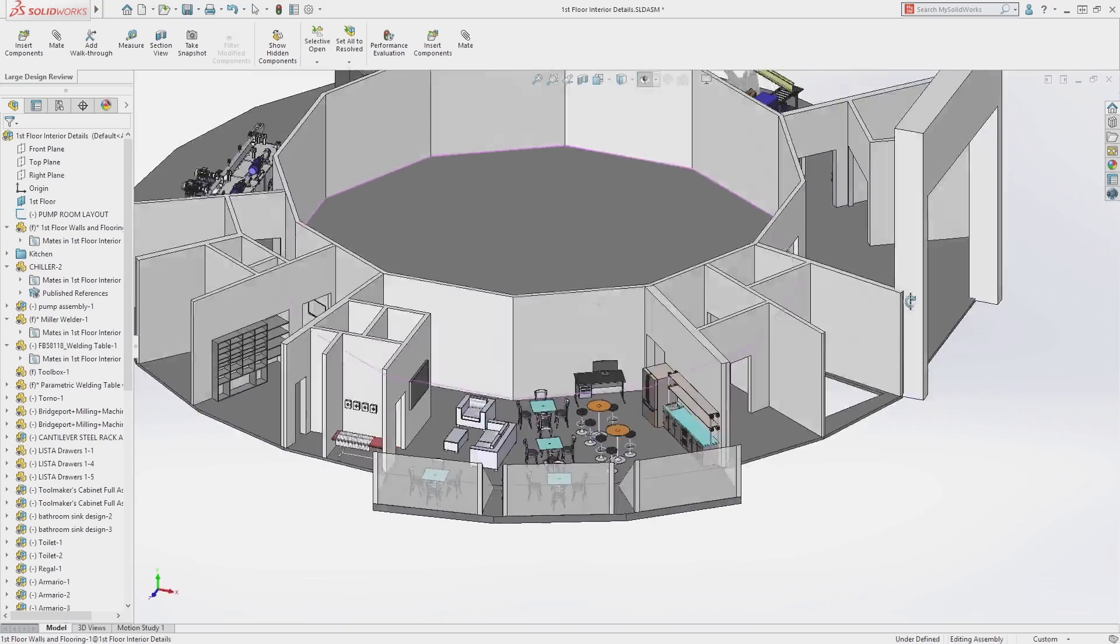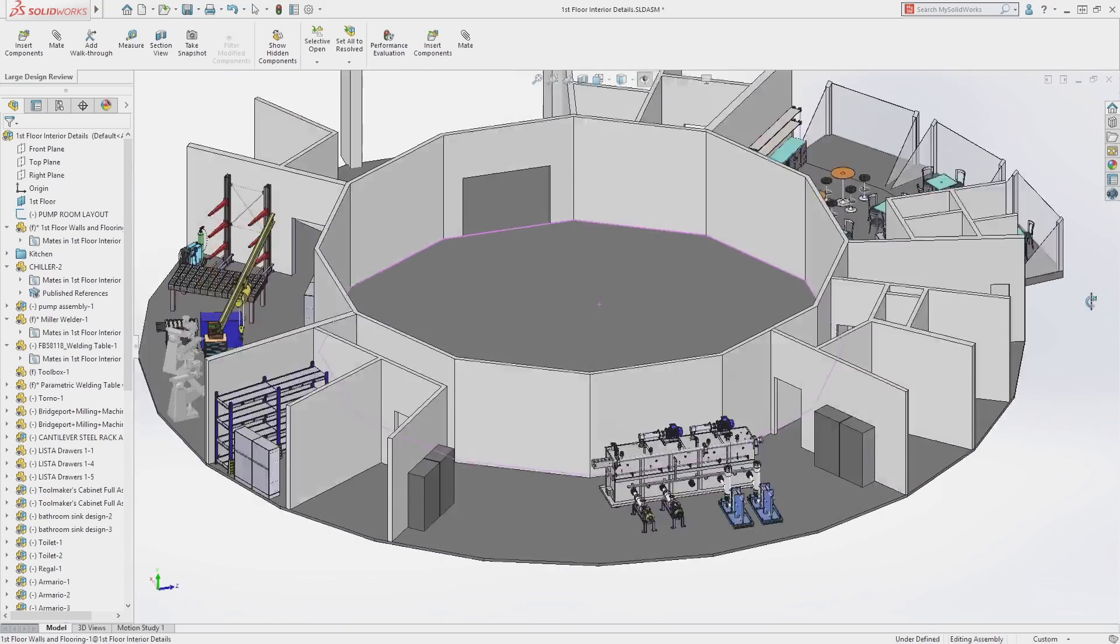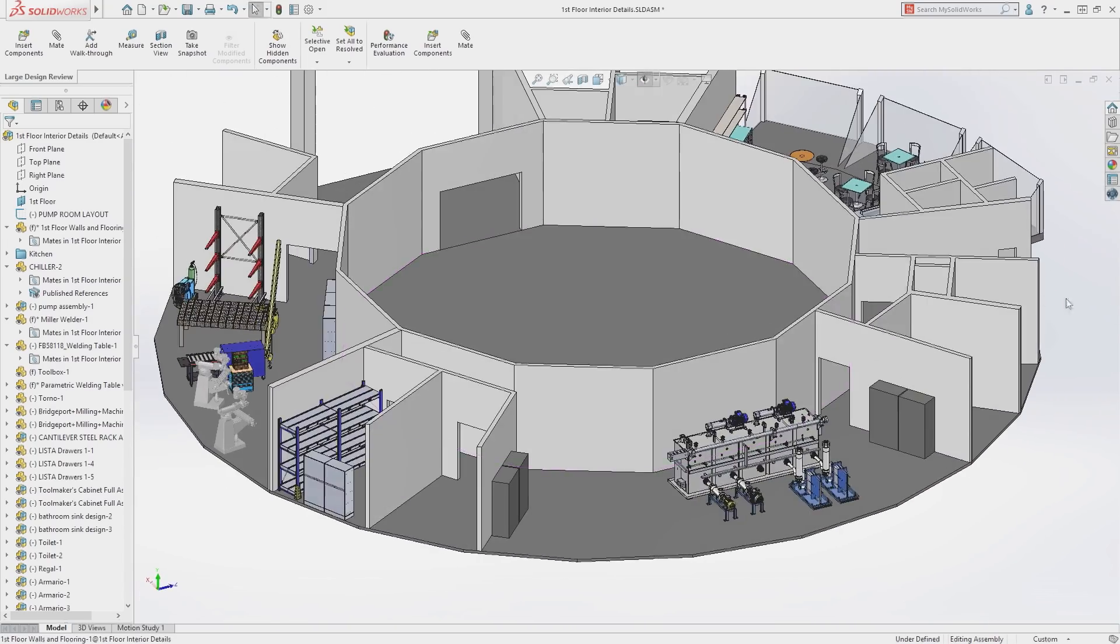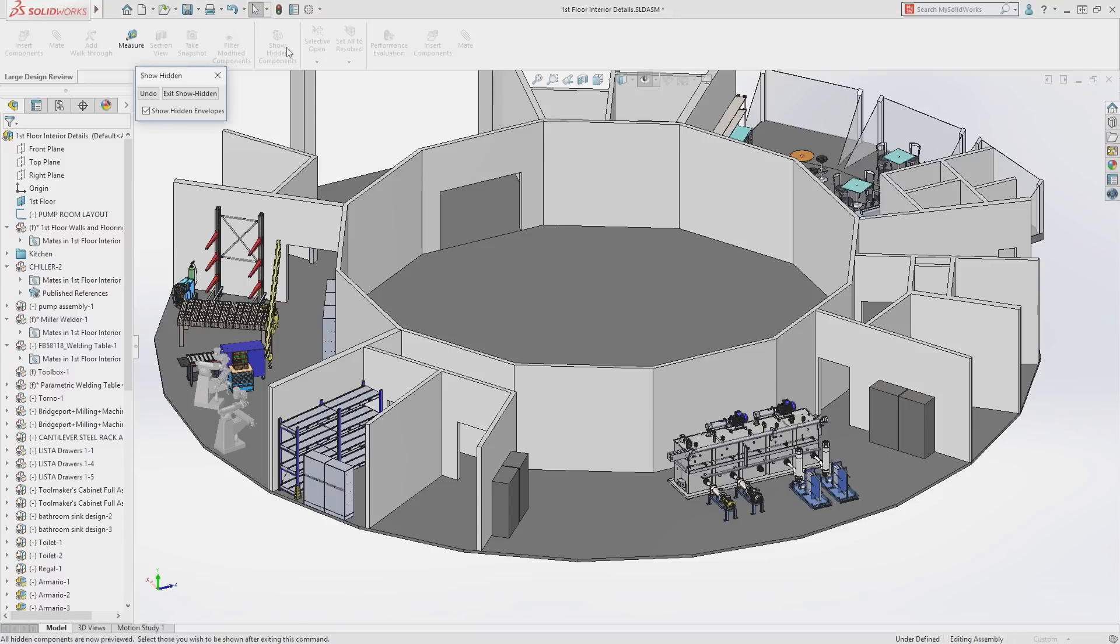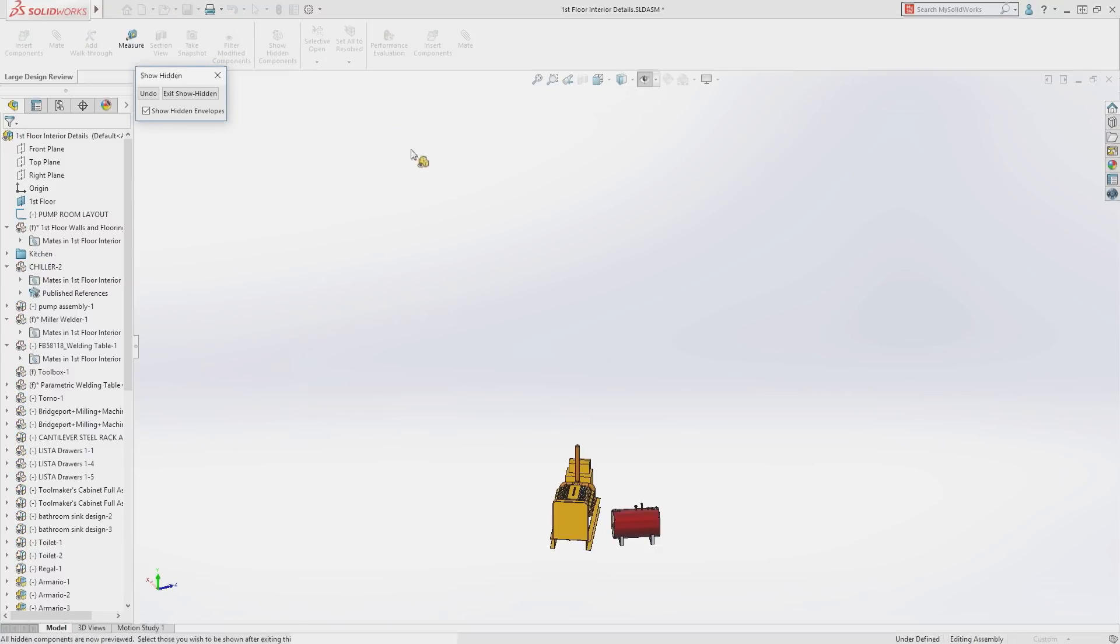If components were hidden along the way, you can use the familiar Show Hidden Components tool to restore their visibility.